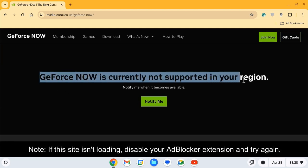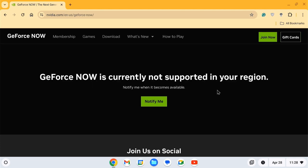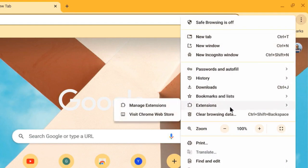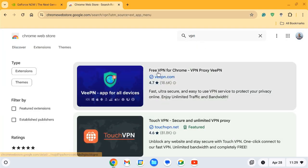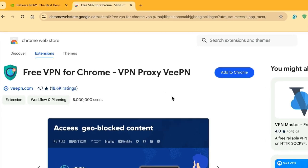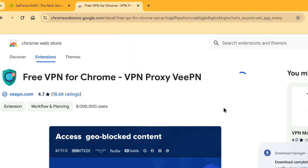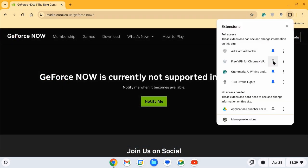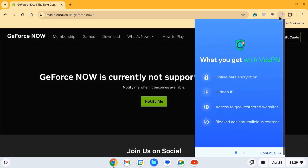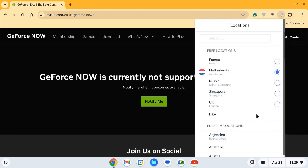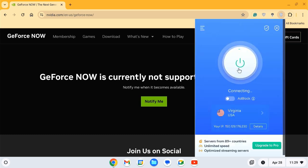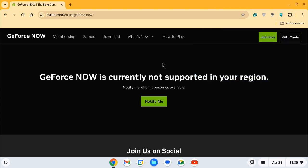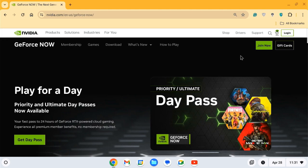Your country may be blocked, so you can use a VPN. Go to Extensions and add a free VPN for Chrome. Enable it, then choose the location U.S. After connecting the VPN, just refresh the page and click the Join Now button again.